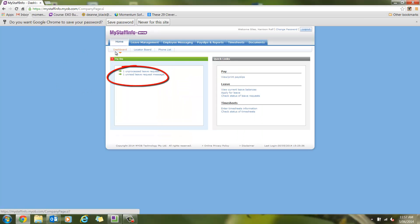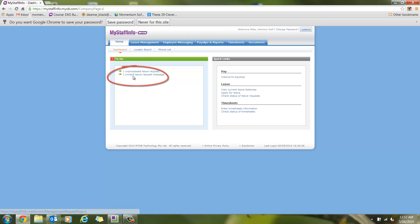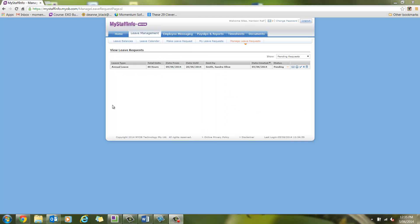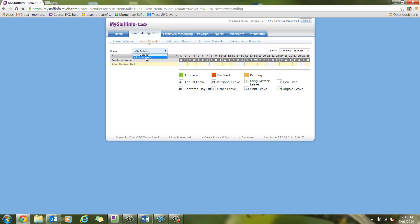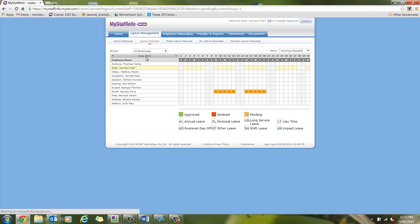On the dashboard, he will see one unapproved leave request. If he clicks on that link, the leave request will open. If he then clicks on the leave request, it will open the details of the request. Once he's viewed the request, he can click on the leave calendar to get a quick snapshot on everyone's leave in order to ensure that he has enough resources. You can see Sandra's leave is yellow for pending.